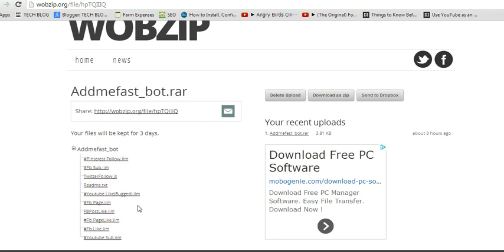So that's how to uncompress files online without software. For more tips and tricks, visit webproeducation.org. Thank you for watching.